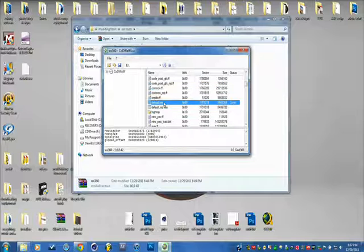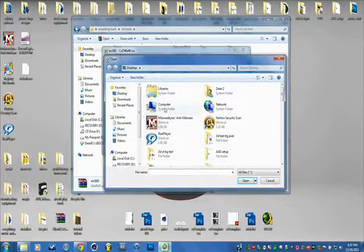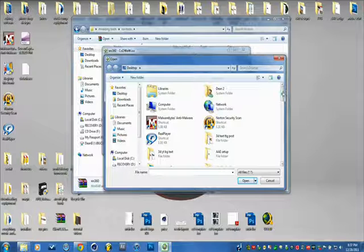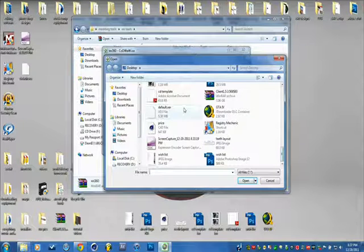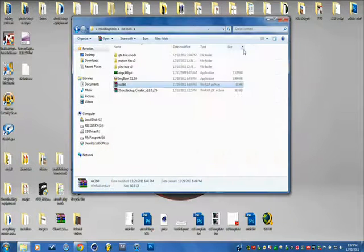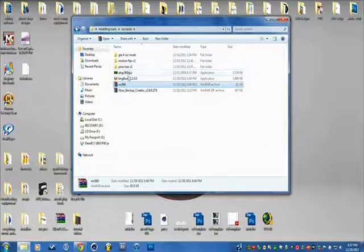Now, go to DefaultXCX, click Replace, and replace it with the DefaultXCX that in the beginning of this, we put at the Desktop. Replace that. Now that you got that done, go ahead and open up ABGX360.